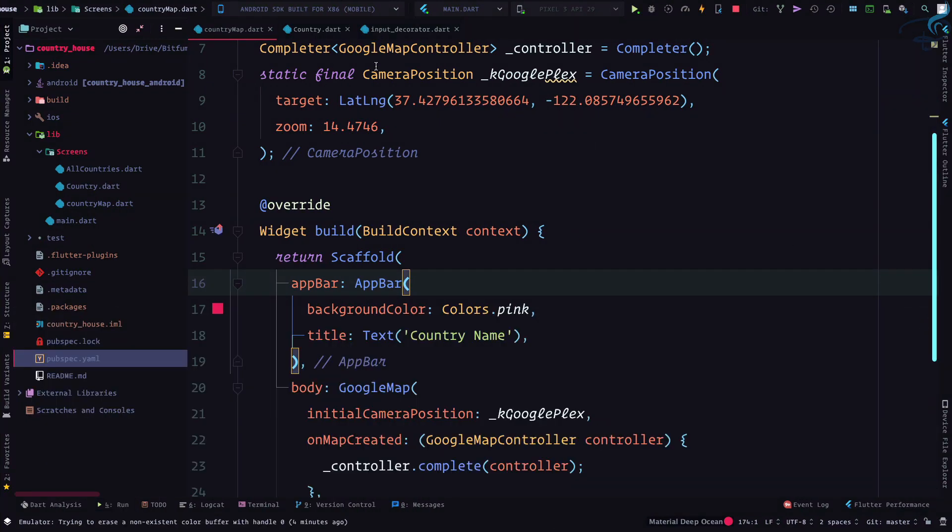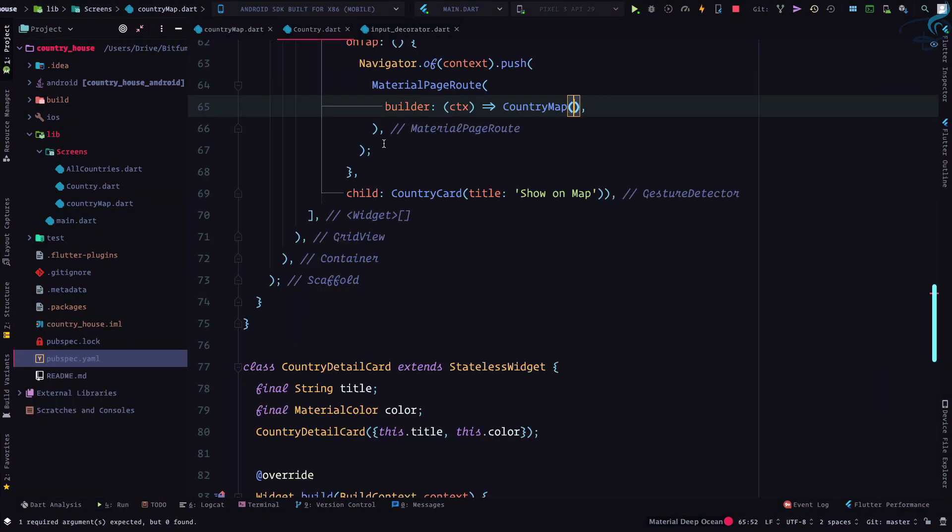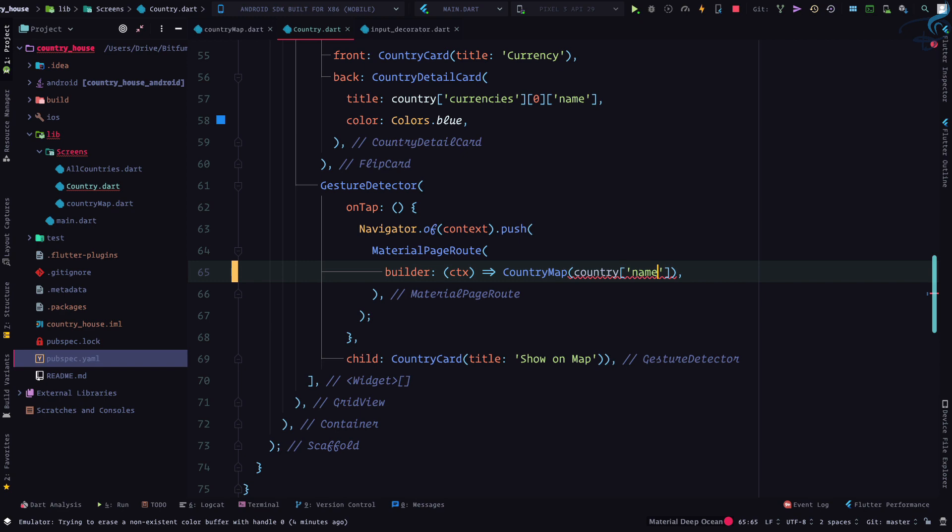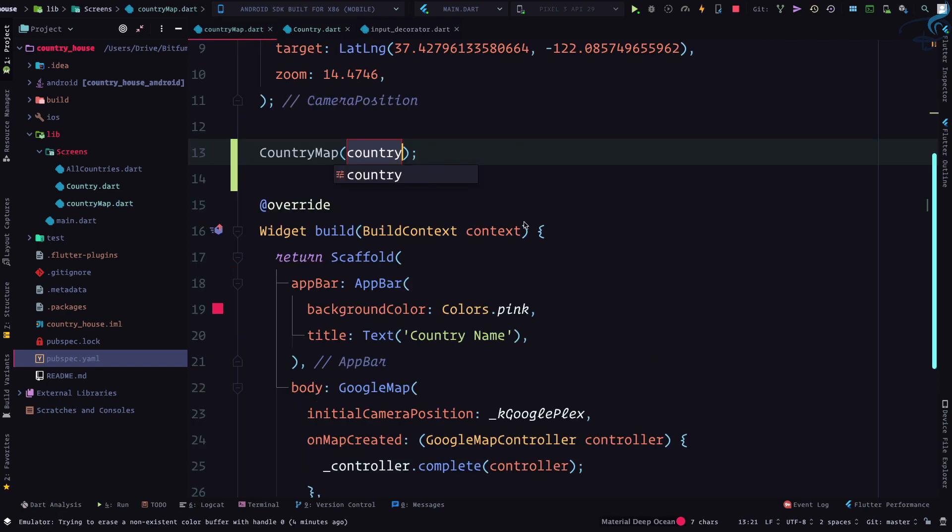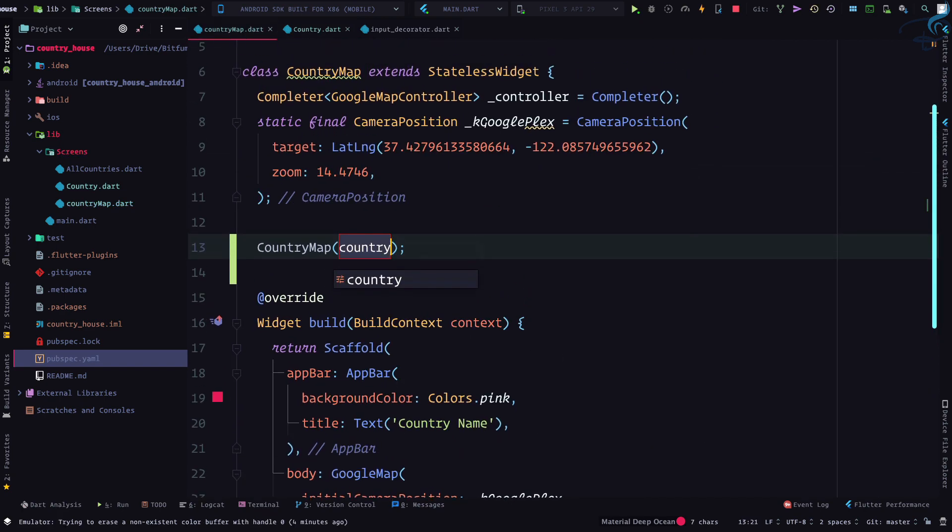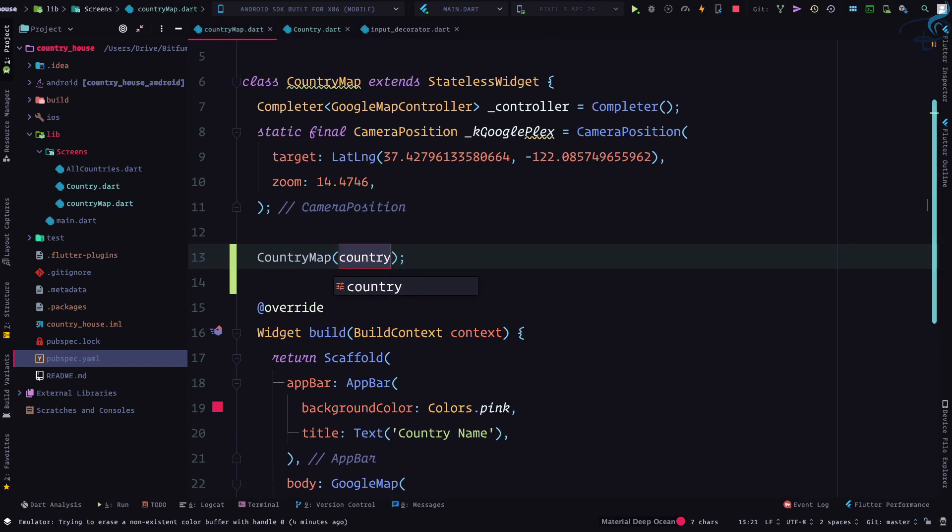When we are navigating to country map, I can simply pass country name. And we need to accept it inside the constructor of country map class.